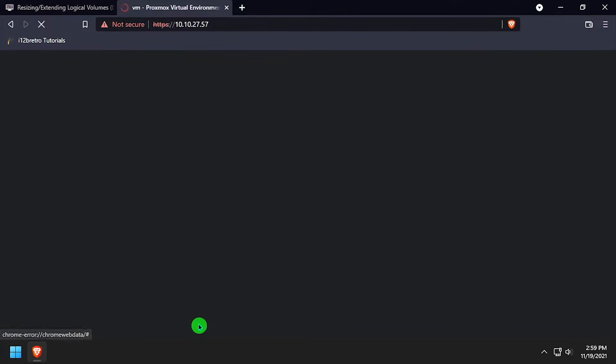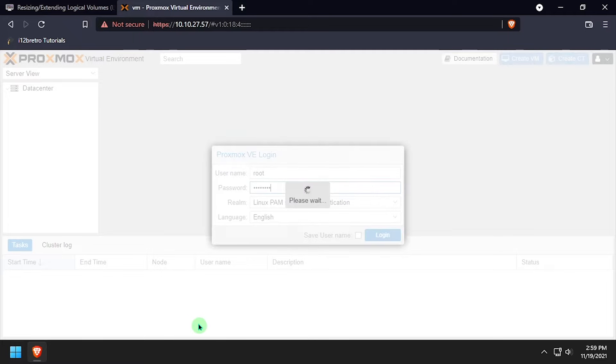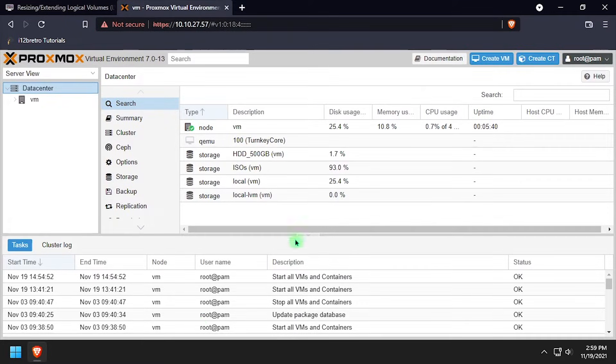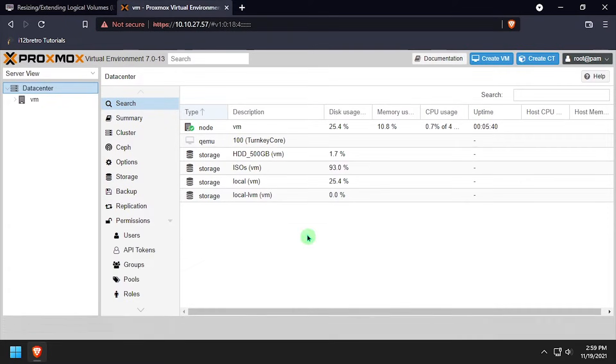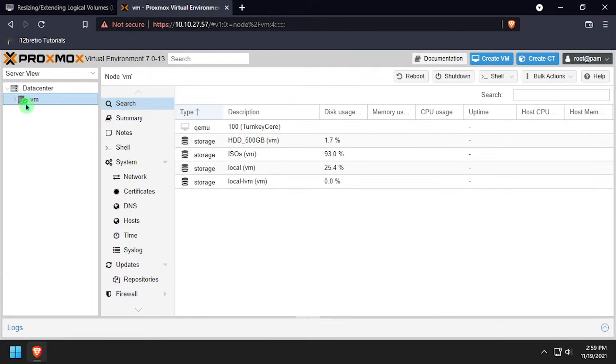To get started, navigate to the Proxmox web UI and get logged in. I'll expand the Proxmox node name in the left navigation and select the local storage.